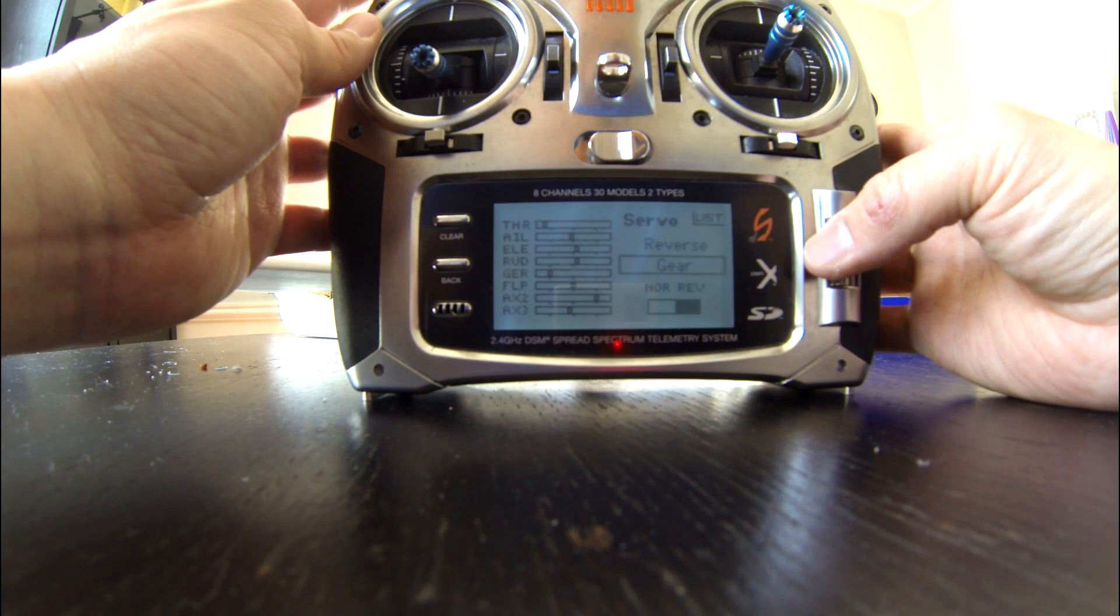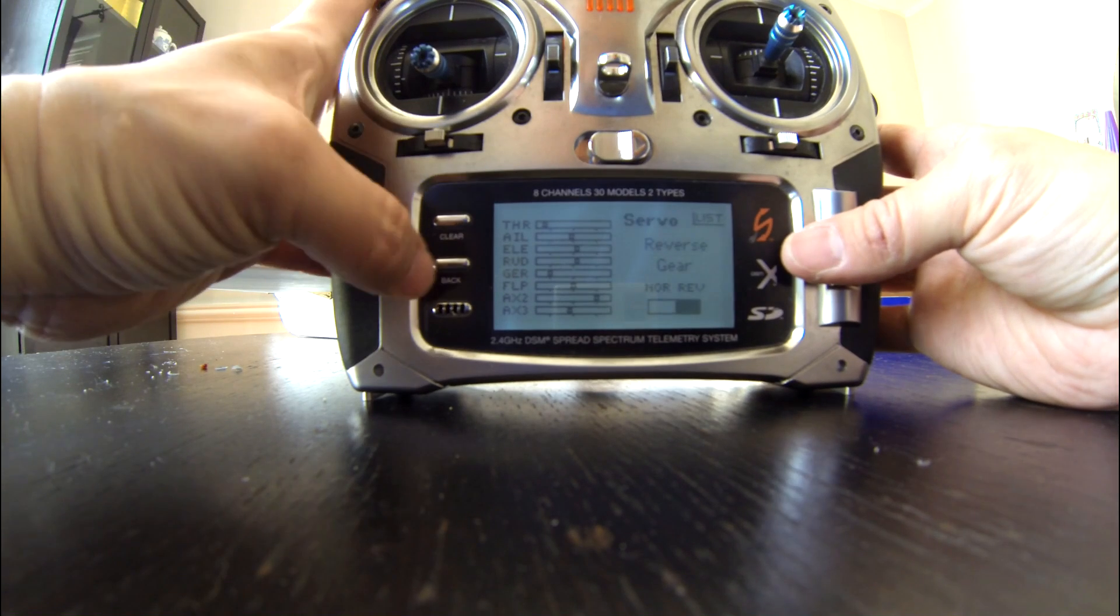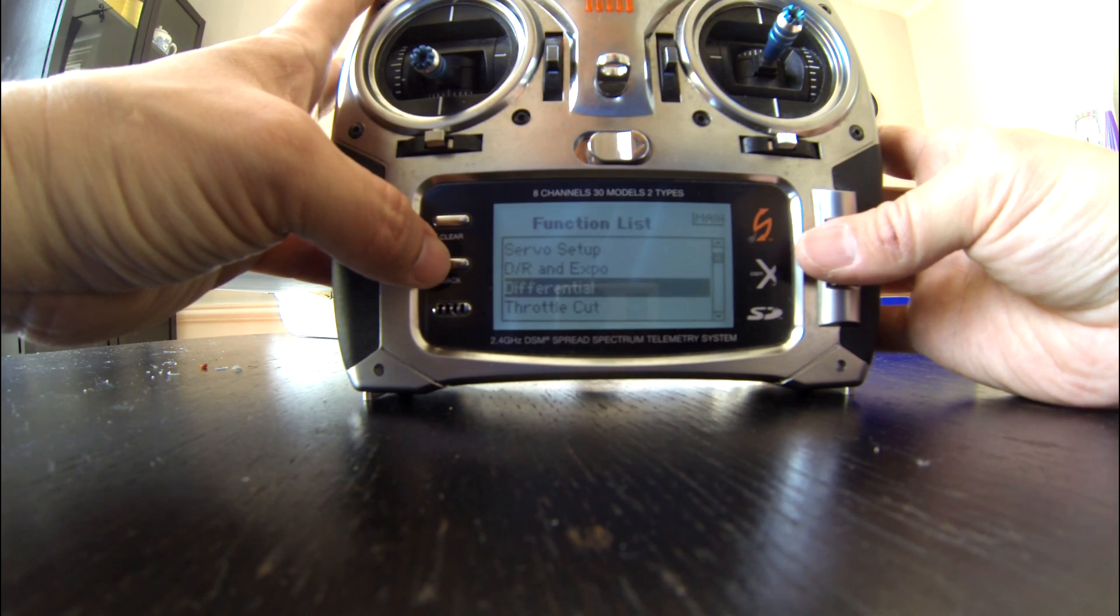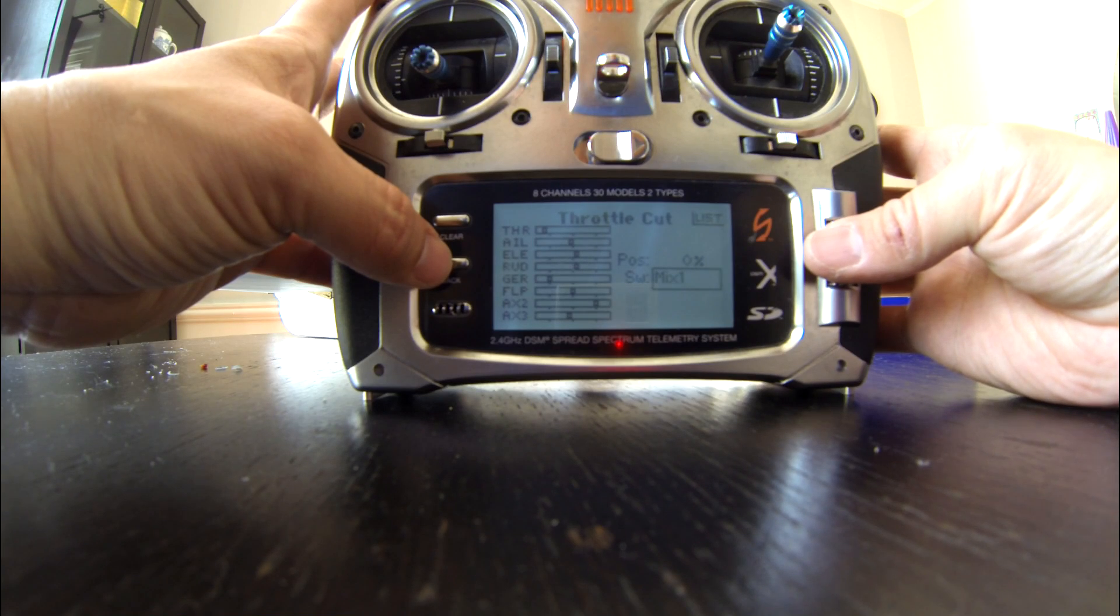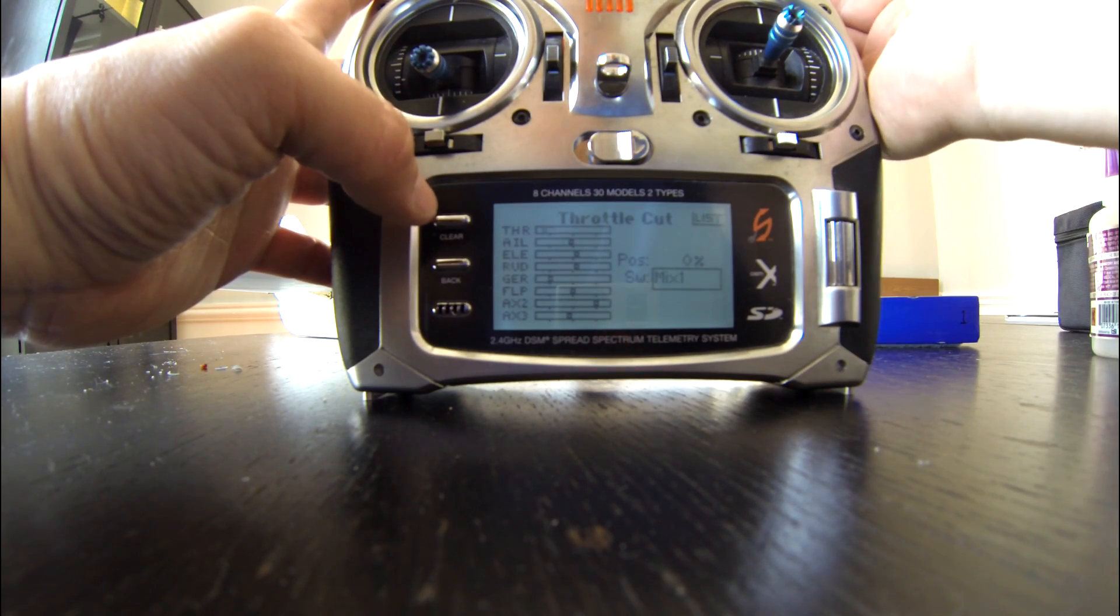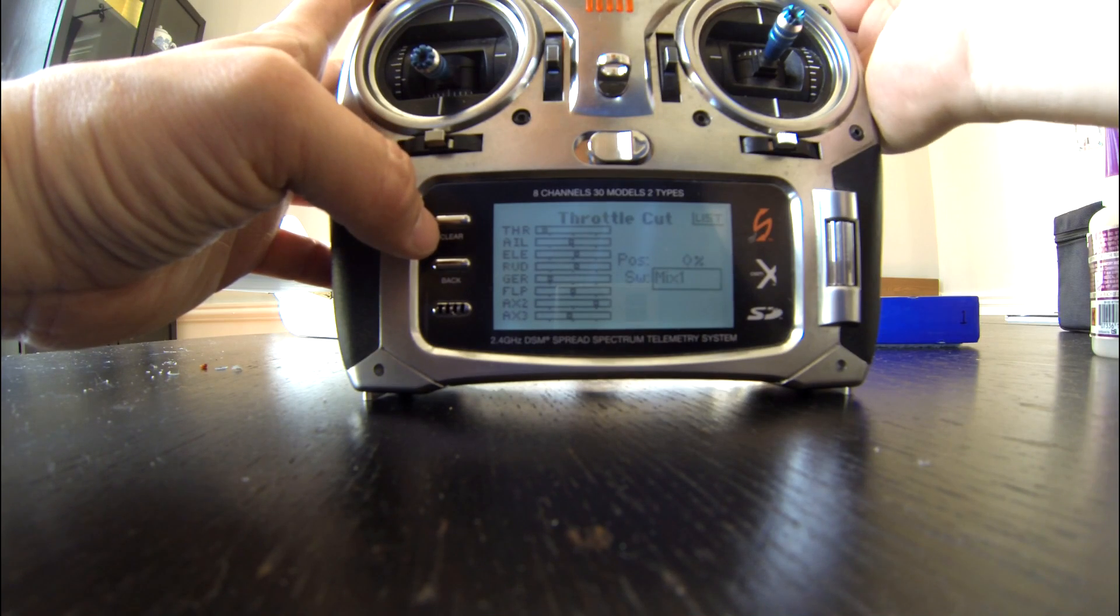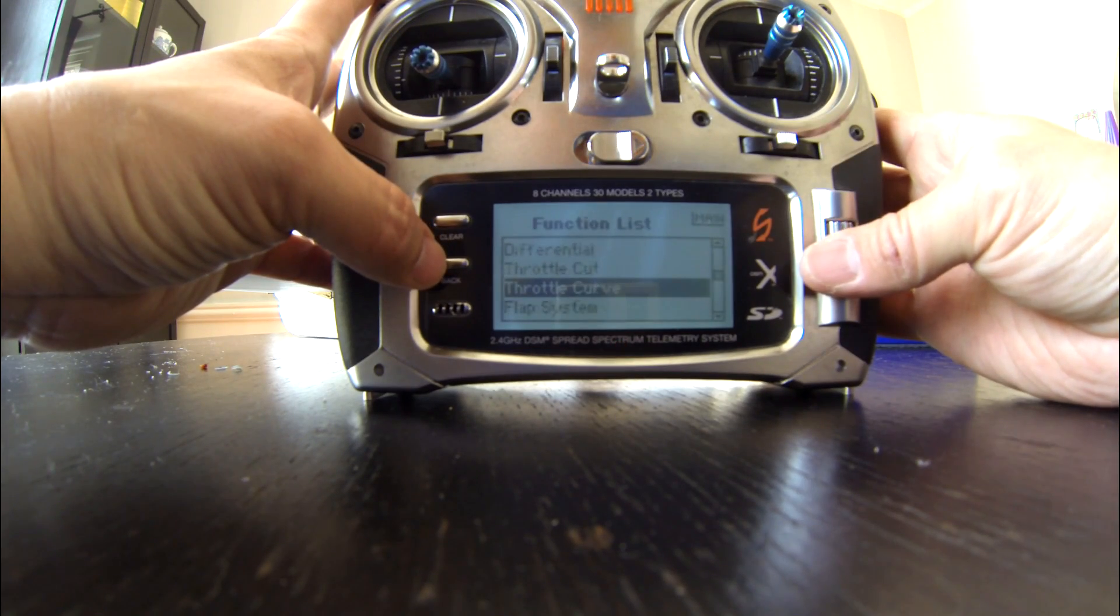If you go into the mixes, I had to set up—well, first of all, I always enable throttle cut on my models as a safety so that the prop doesn't spin when I plug in the battery.